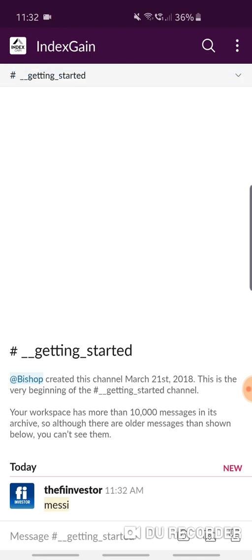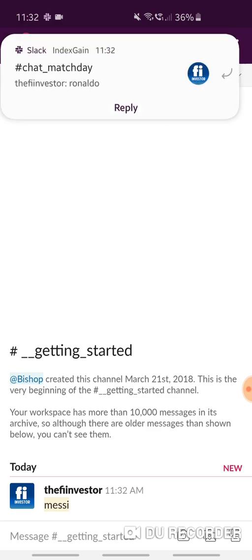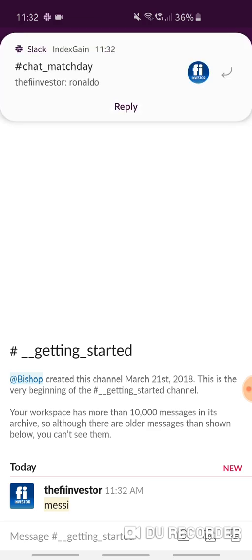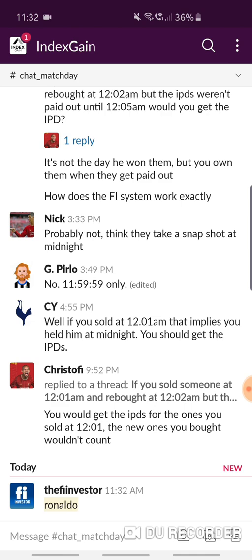Now in another channel I'm going to type in my other keyword, Ronaldo, and there we go, we've got another alert. I can tap on that alert and it will snap me straight to that channel where there's that mention.